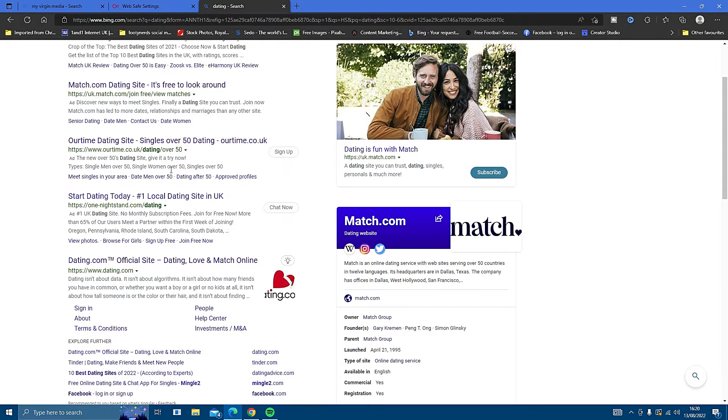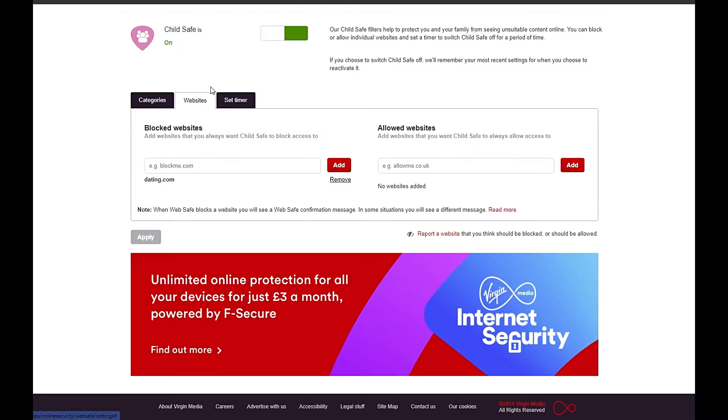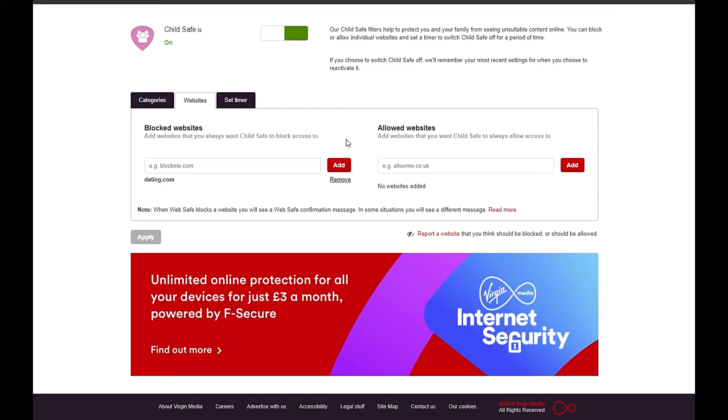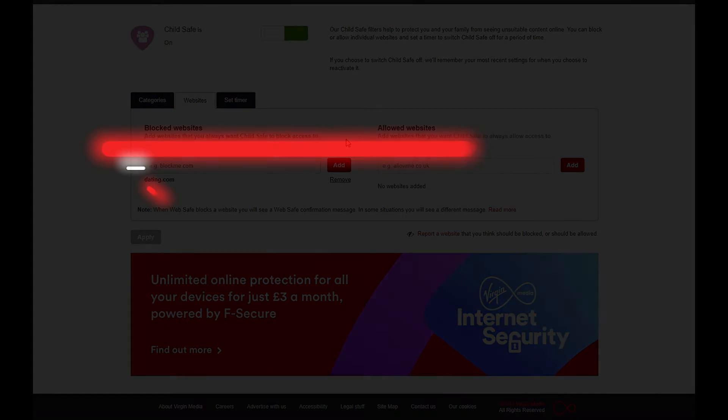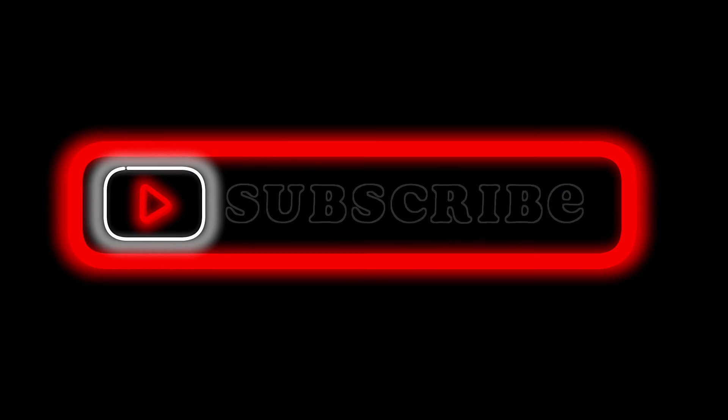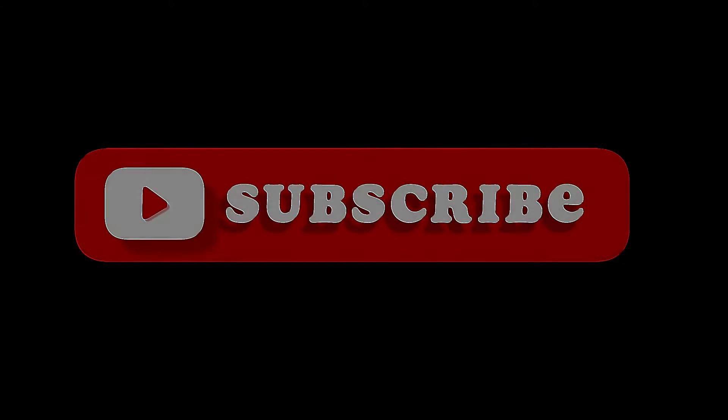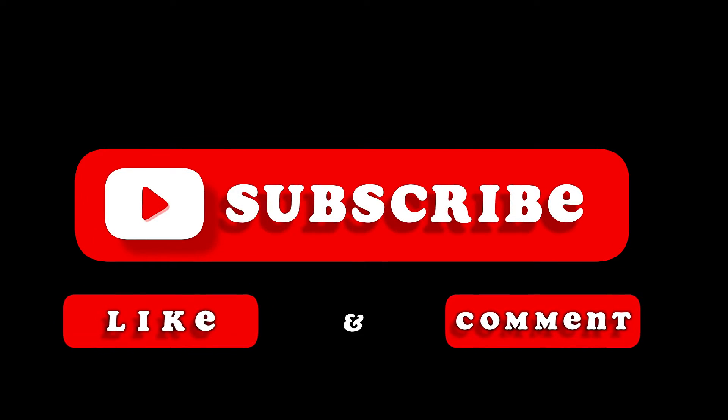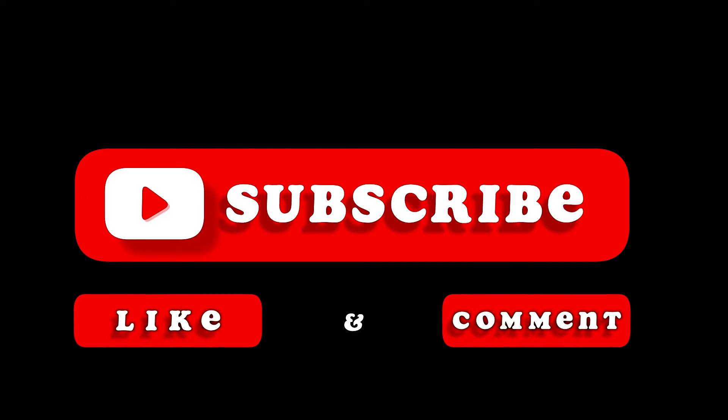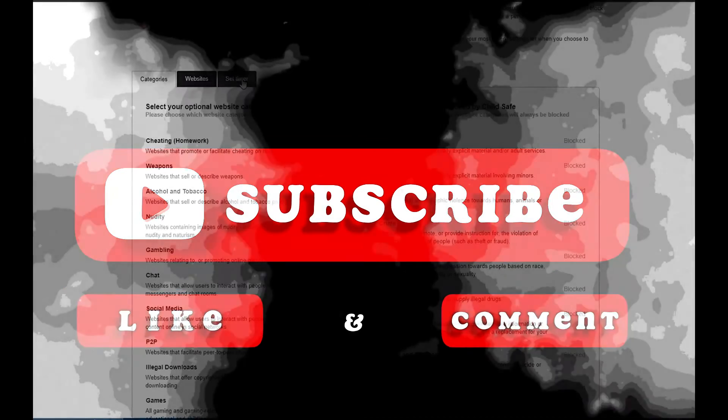Now moving on to the next submenu from Categories to Websites. This one's very simple. You can just block certain websites individually if you want. You can allow certain websites. All you have to do is copy the web address for the site you want to block, paste it into there, click Add and then Apply. Just a quick reminder, if you are enjoying the video, please do consider subscribing to the channel and liking the video. Thank you.